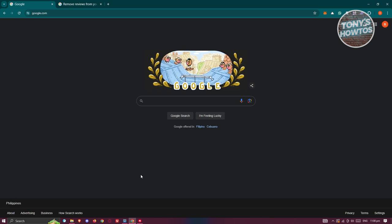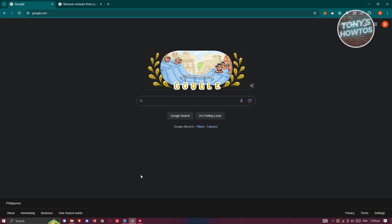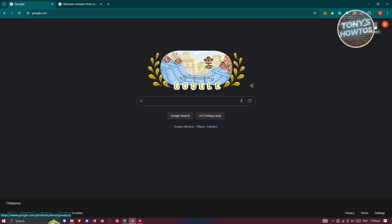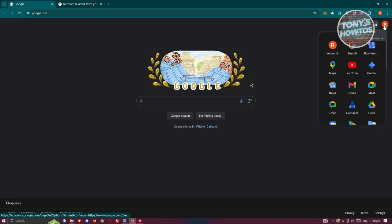Well, in this case, first things first is we need to access our Google Business. So typically you just need to go to google.com on your browser, click on the dotted icon or the Google Apps icon at the top right next to your profile photo.